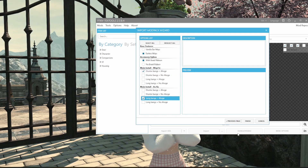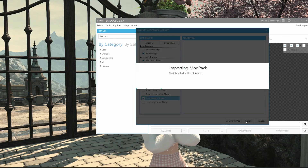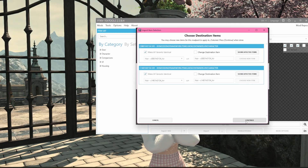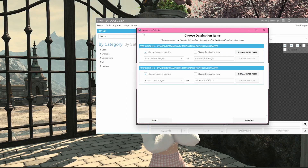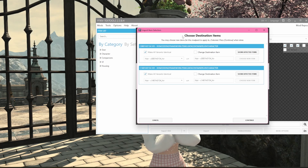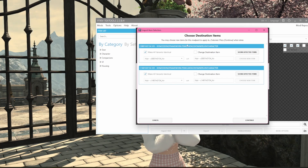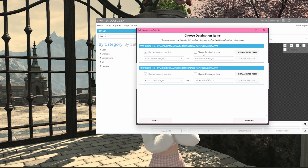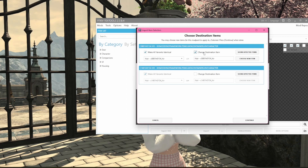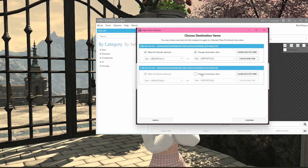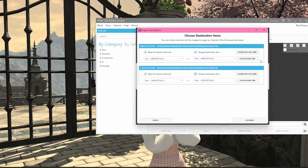Once you're finished with your install and you press finish, if this is a more modern mod pack you'll see over here it'll say 'choose destination items.' What I want to do now is change a destination item for both of them — you don't have to do both, but I just want to do both.